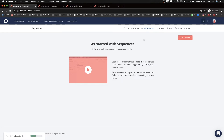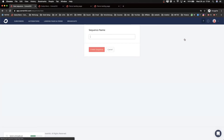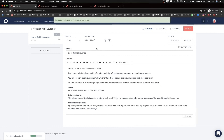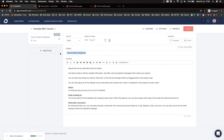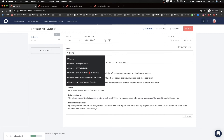Before creating the visual automation, we'll create a sequence first. I want to send out a seven-day mini course where every day I give away content on how to build a YouTube channel, and at the end offer my paid course. I'll click 'New Sequence,' name it 'YouTube Mini Course,' and in the email editor — the same one we've seen before — set the subject to something like 'Welcome — Day One.'